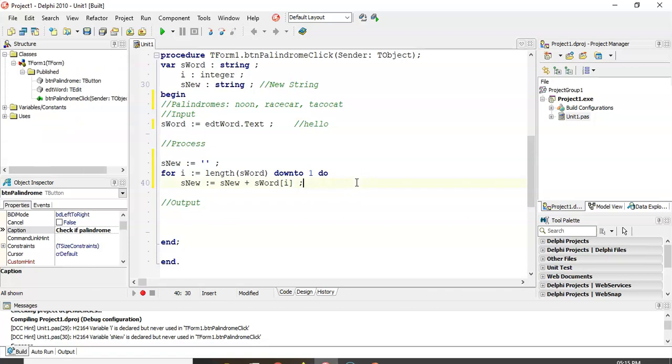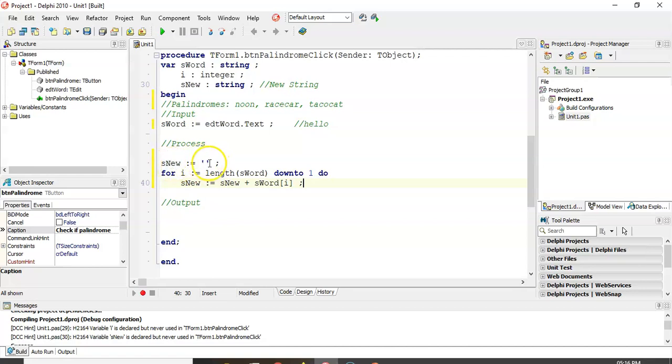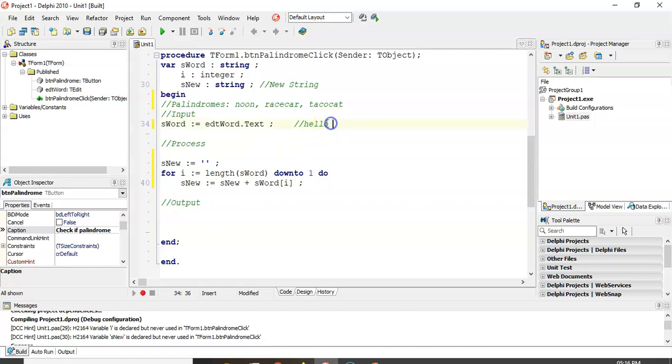Okay. So, you see the technique. We are basically initializing S-new to a nothing string. Like, if we were doing our sum, we'd initialize it to zero. S-new is equal to the nothing, empty string. And we loop from the back of the string up until the one, taking each character individually, boom, boom, boom, and adding it onto S-new. Constructing S-new.